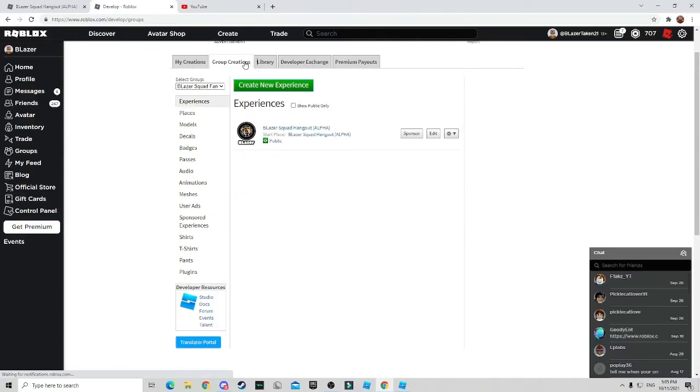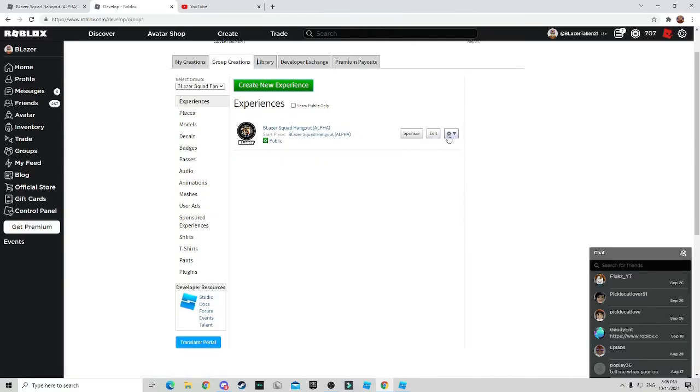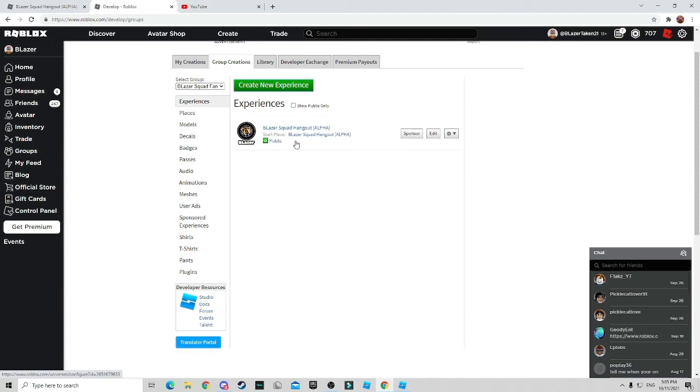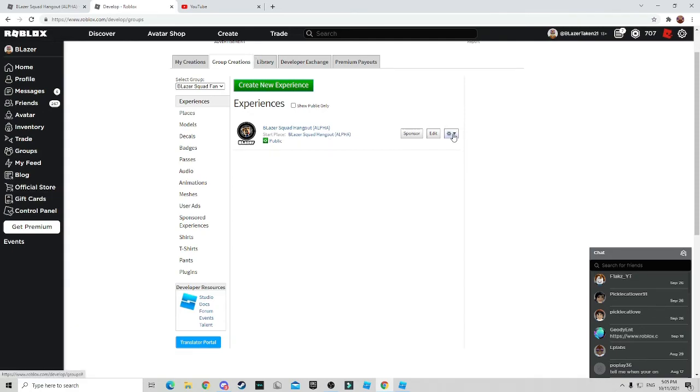But because I created this game with a couple of friends of mine, which is my hangout, you guys can go join it by joining my group in the description below. You can go ahead and buy some merch if you want to say it.